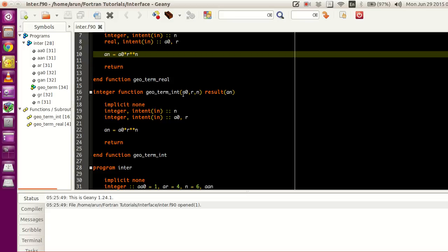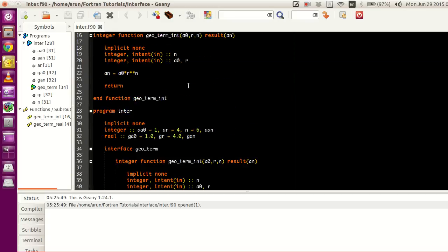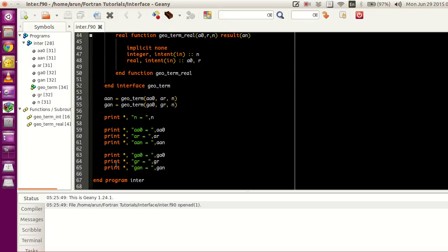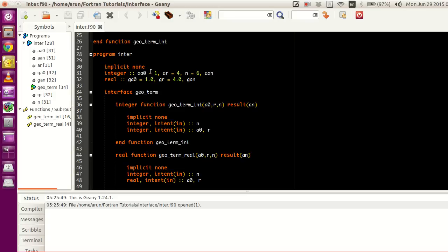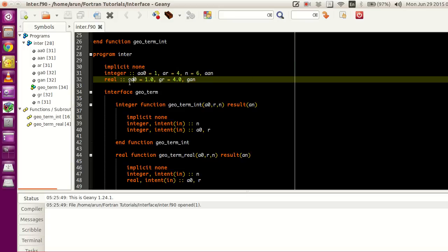I'll explain how that works. The file name is inter.f90. Now let's go into the program part of it. I have a program called inter, which starts here and ends here. I define seven variables in total. A stands for the integer first term of the geometric progression, integer ratio, and then n is the number of terms, and an will have the nth geometric term. All the terms here are integers. Similarly, I've defined the corresponding values in real numbers — ga0 stands for the 0th term of the geometric progression which is real.